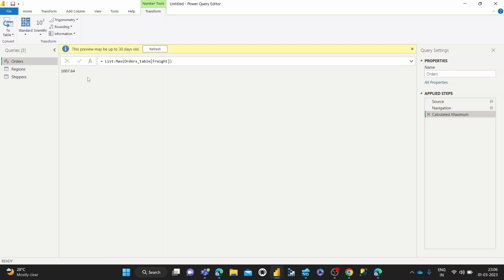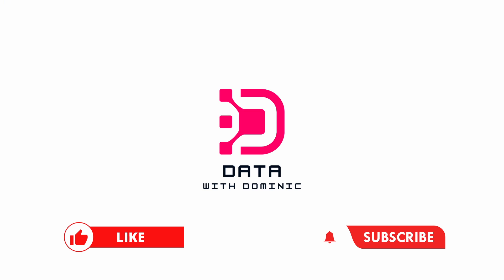So that's it for this video guys. Thank you guys for watching. Don't forget to like, subscribe, share, comment, and hit the bell icon. And I'll see you guys in the next one.